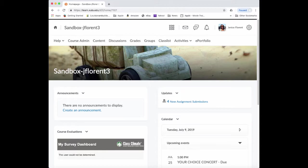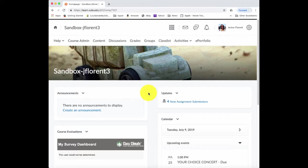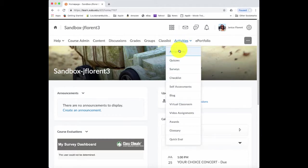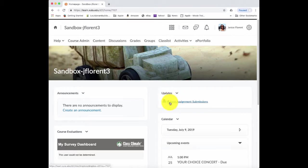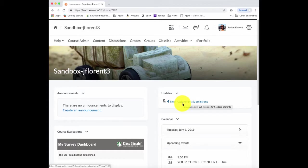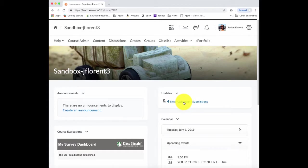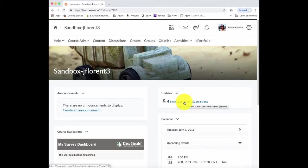When Sister Juliana is ready to grade those assignment submissions, she would enter her course and be able to get to the assignment submission folders either by going to activities and choosing assignments. But notice on the course homepage in the update section, it does indicate that there are some new assignment submissions. So a quick way to get to the assignment submission folder would be just to click on this link.